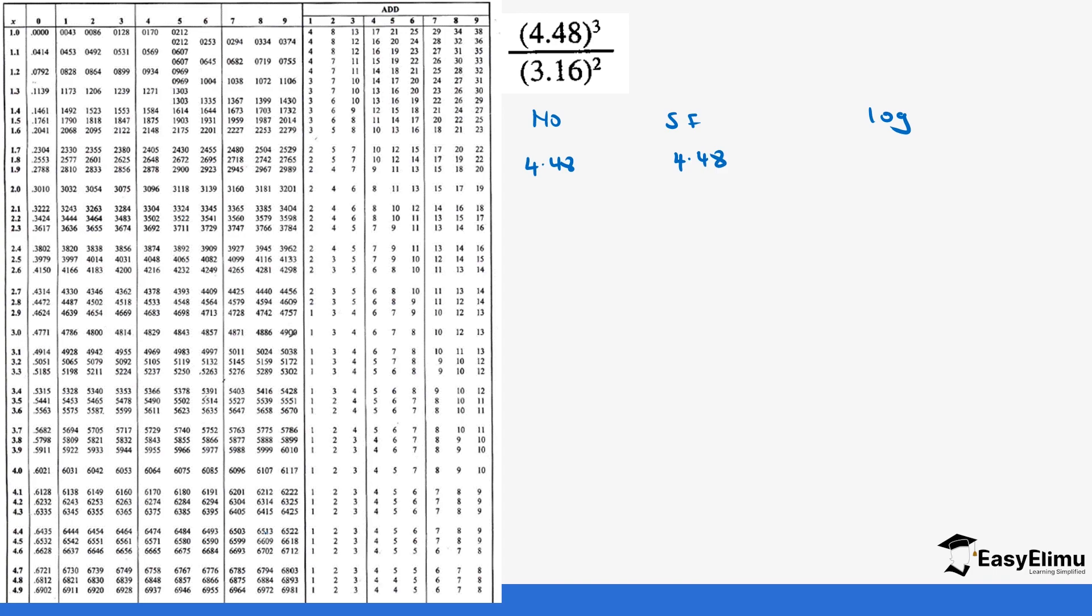The number is 4.48, the standard form is just the same. We get the log of 4.48. We start with 4.4 and then 8 across we get 0.6513. So 0.6513 but remember we have a power of 3 so when that happens it means you have to multiply everything by 3.